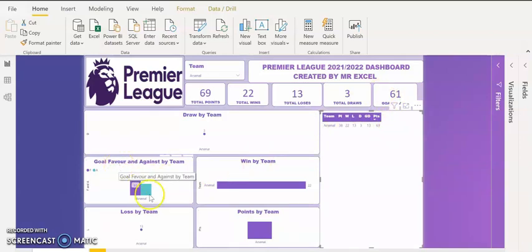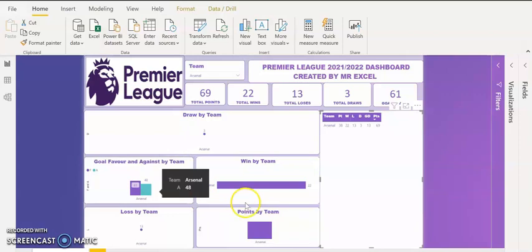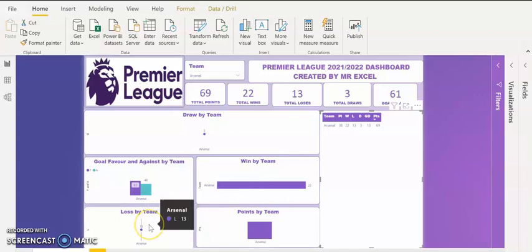If you look at the visuals here, we can see goals in favour is 61 and goals against Arsenal is 48. So they don't really score many goals — they conceded a lot during the course of the Premier League. If you look at wins by Arsenal, they have 22 wins. How many losses? They have 13 losses. What happened is they lost like four or five games at the beginning of the season, which really affected their performance toward the end of the season.